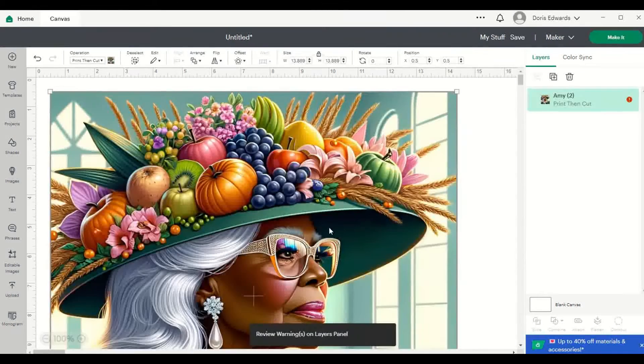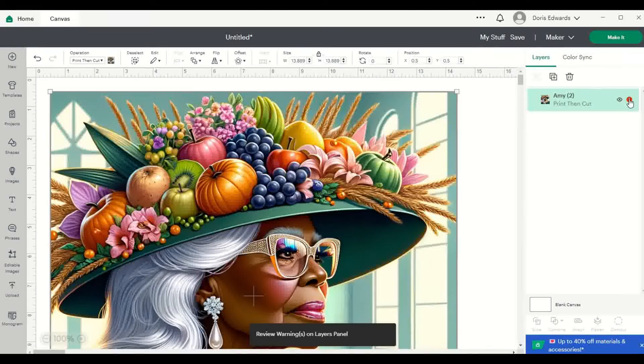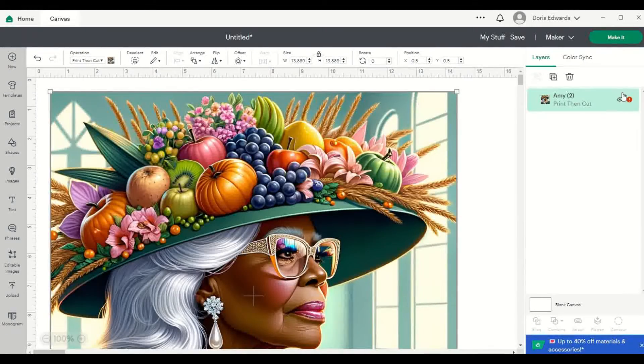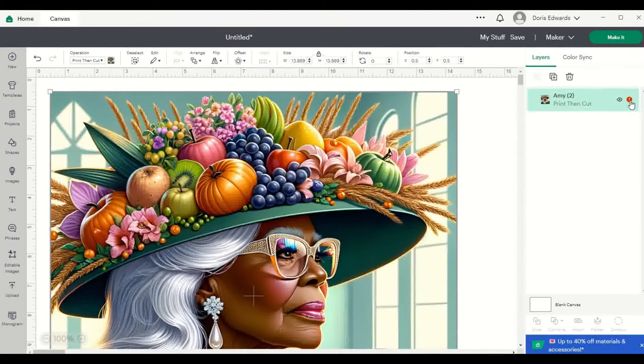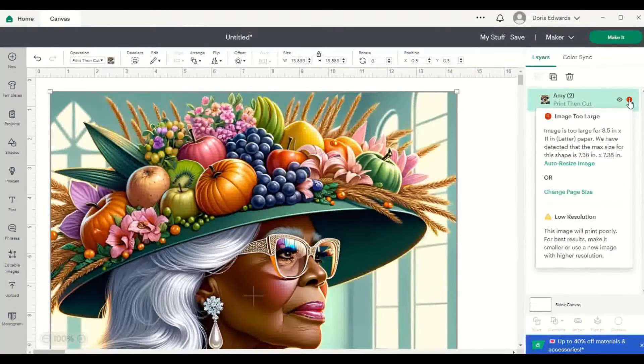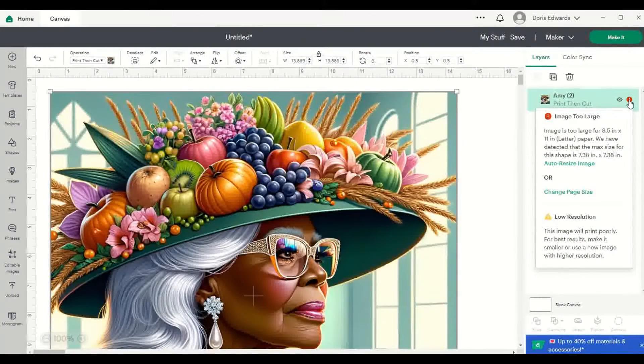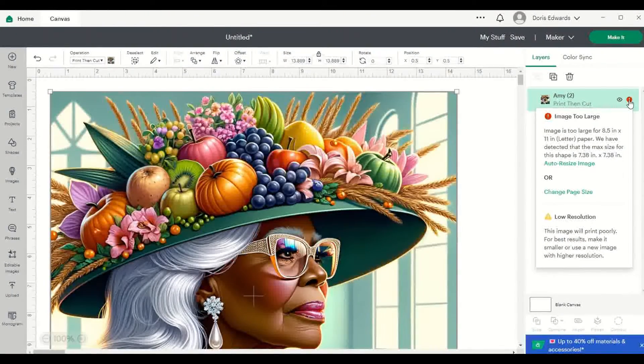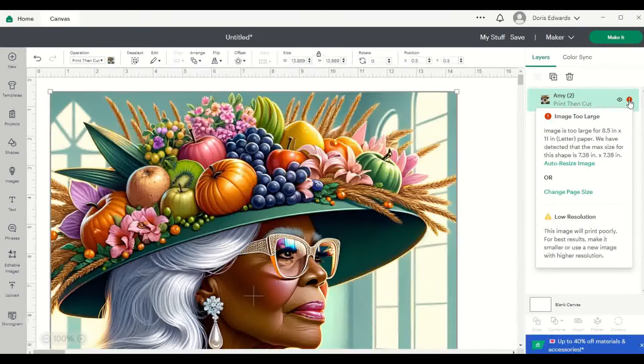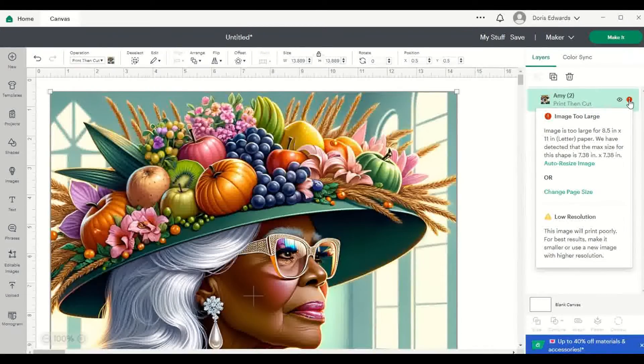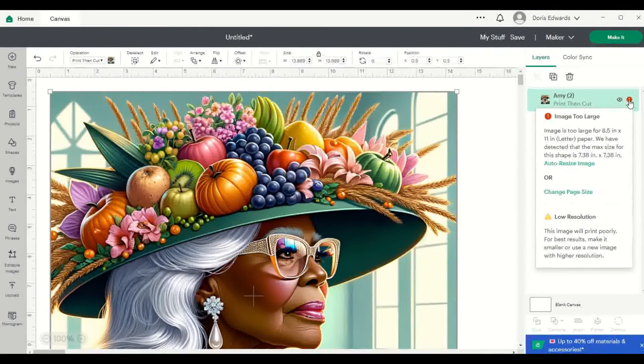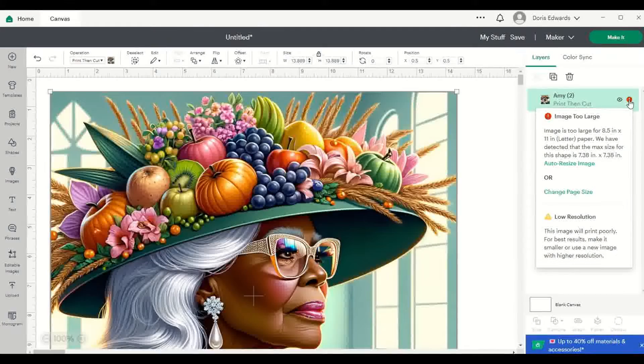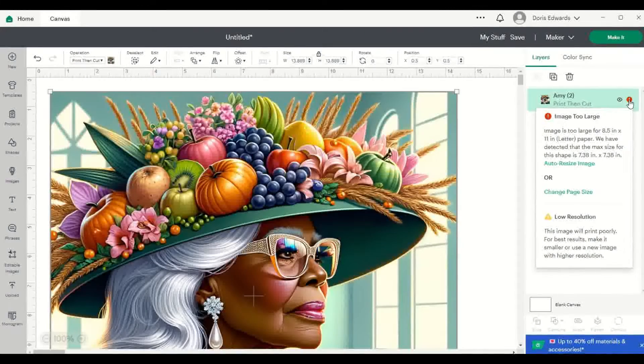When that image comes in, you can see right off the bat, there's the little exclamation mark. And if you actually click on it, it's going to tell you this image is too large for 8.5 by 11 inch letter paper. We have detected that the max size for this shape is 7.38 by 7.38.